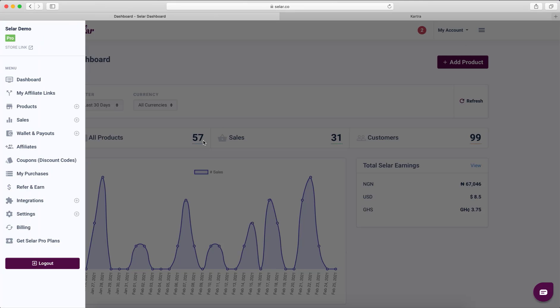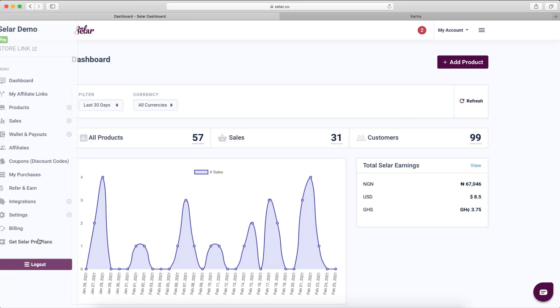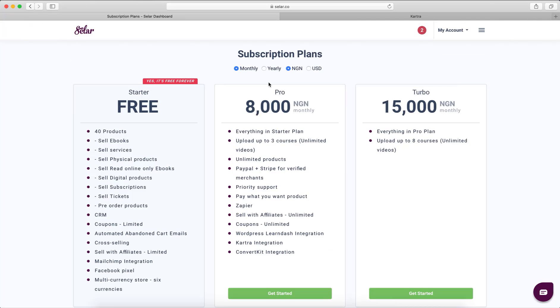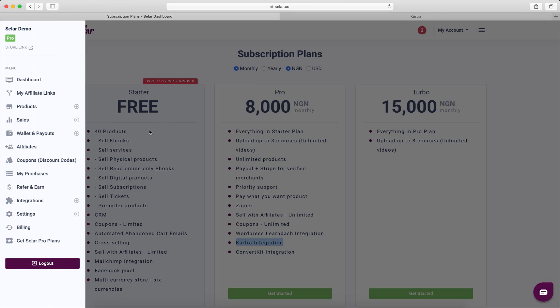Before you start, note that Catra is a paid feature. To use the Catra integration you have to be on either the Pro or Turbo plan.